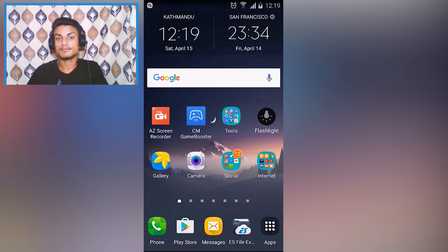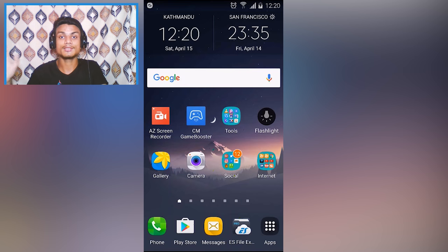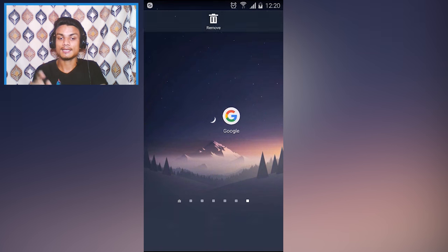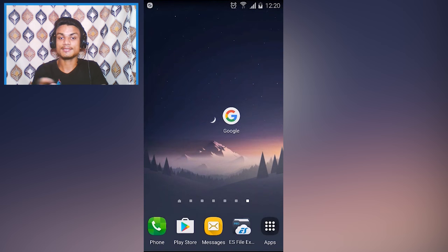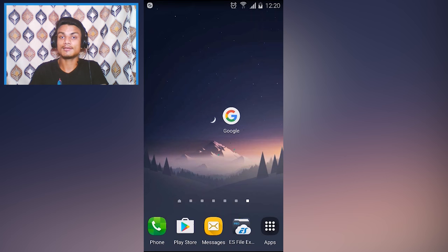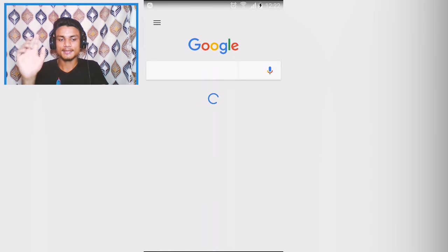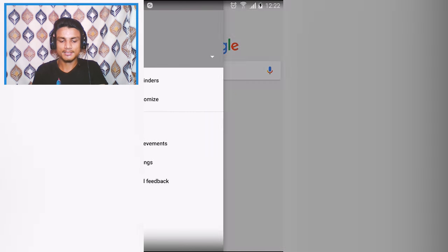Before we can control our phone just using our voice, we have to set up a few things. First of all, you have to get the Google app. If your phone doesn't have this Google app, go to the Play Store and get it, or I will put a link in the description. Once you have installed the Google app, open it, then go to Menu.